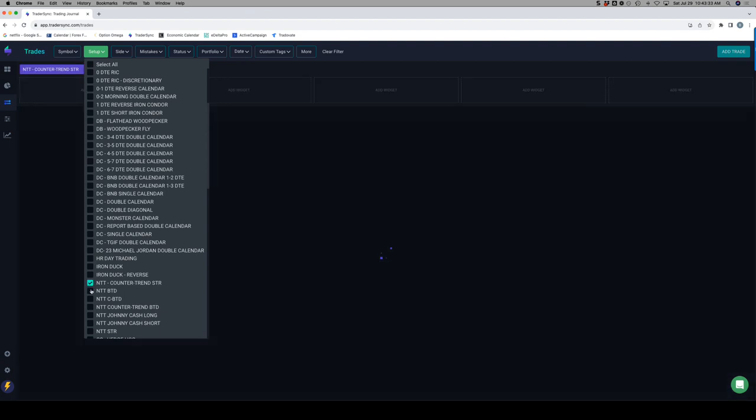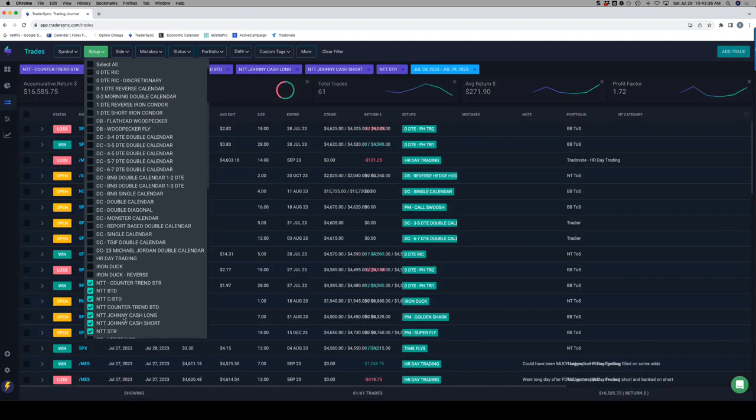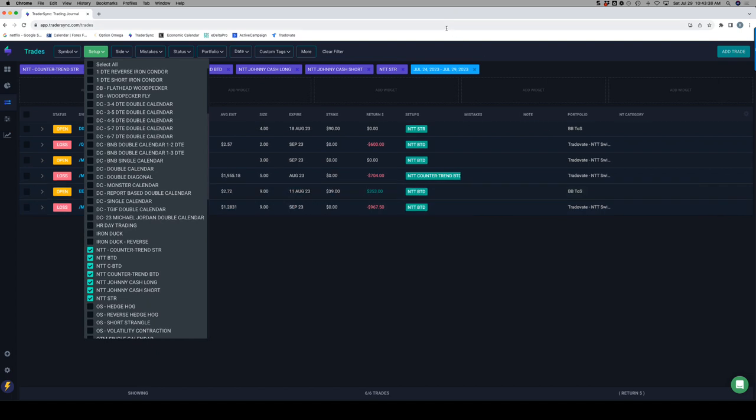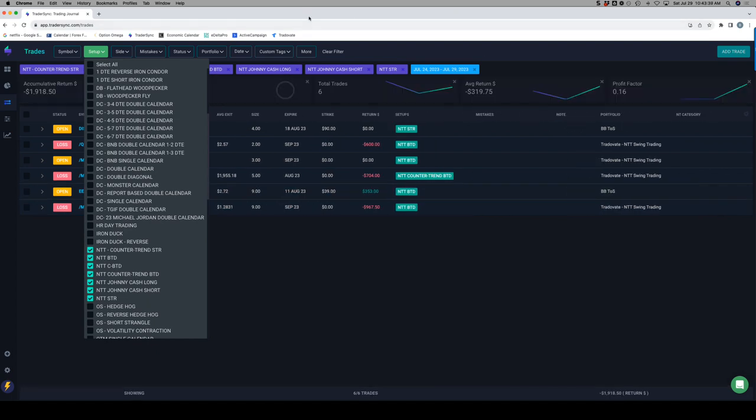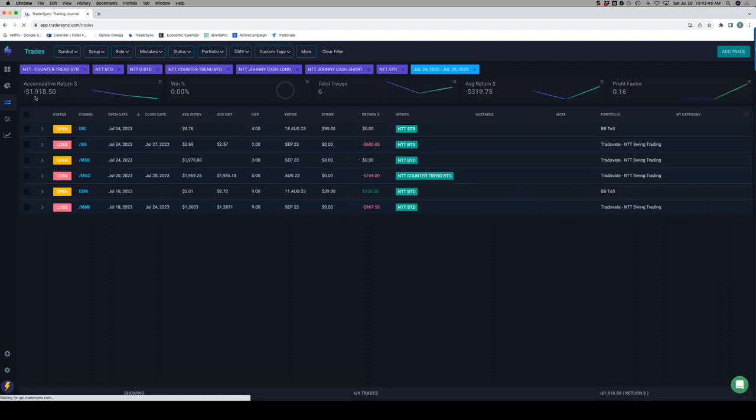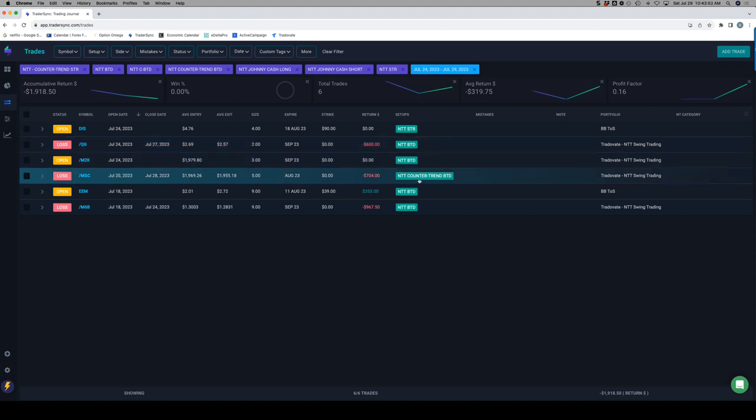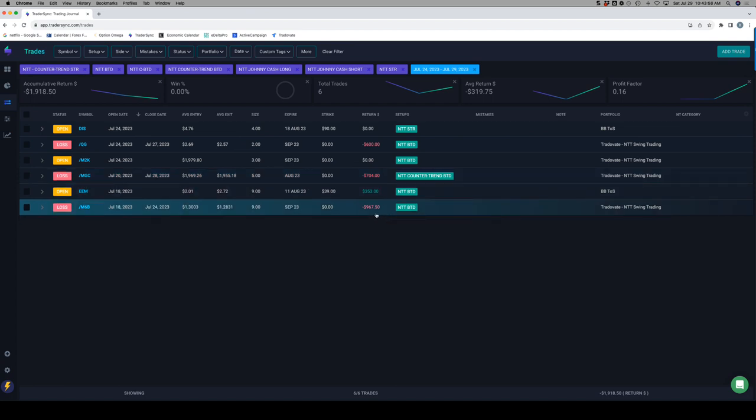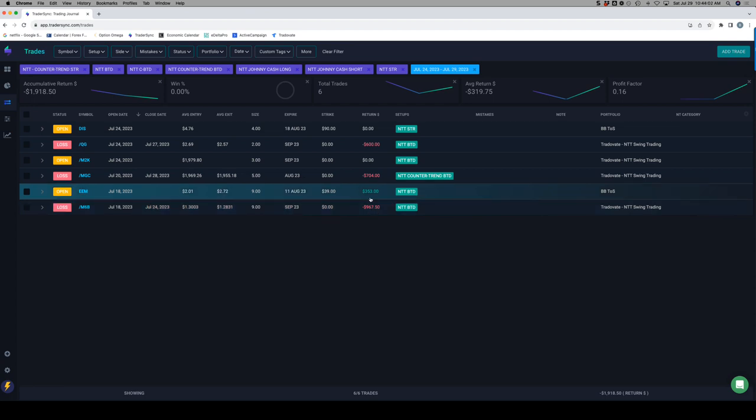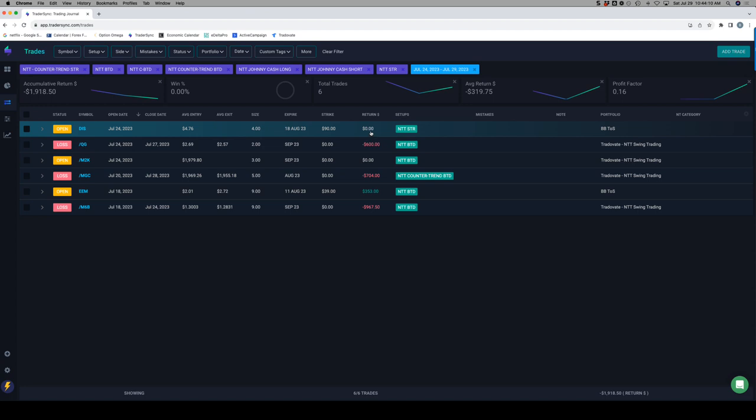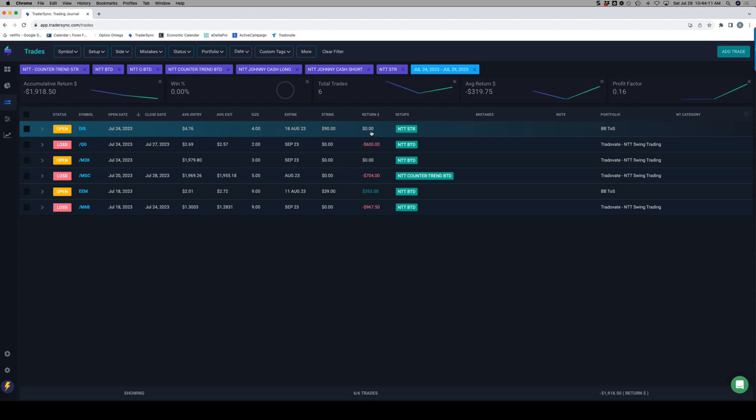NTT, a little bit of a red week for my NTT trades, down $1,900 for the week. Closed a loss in Natty Gas, minus $600. Closed a gold counter trend buy the dip in gold for minus $700. And closed a British pound for minus $967. I have booked some profits on my EEM trade, but it's still open. And then I'm also long the Russell and short Disney.